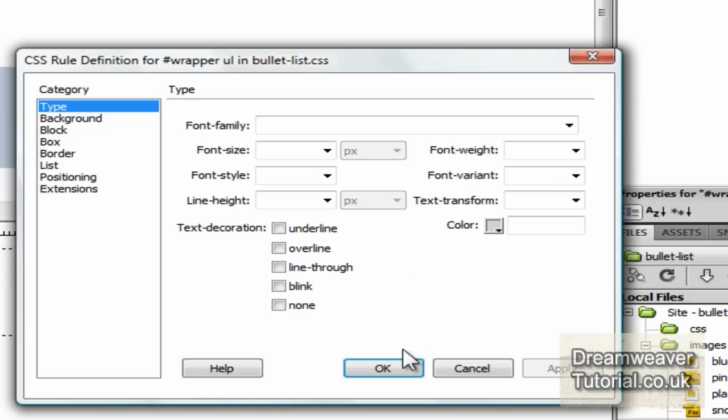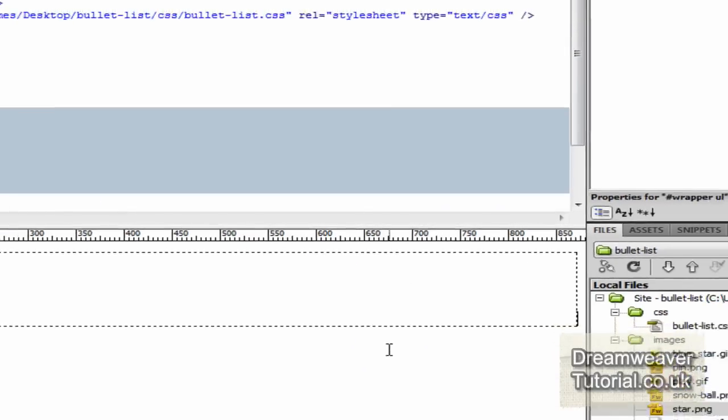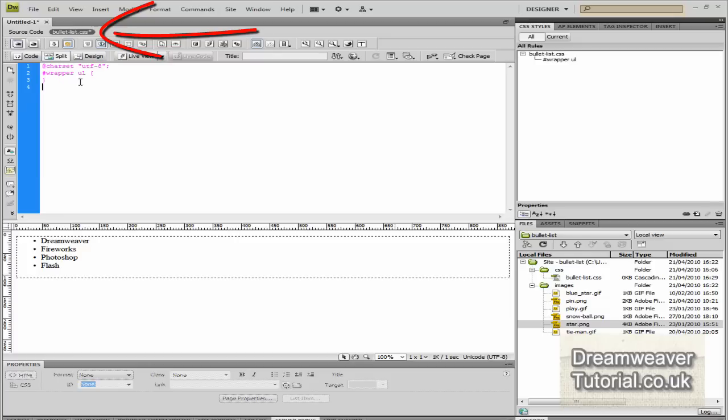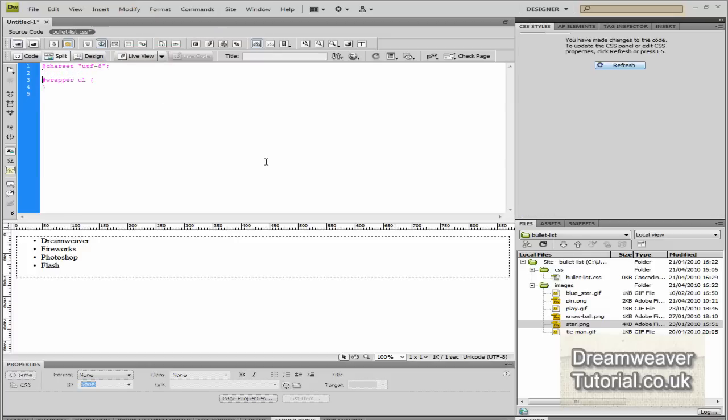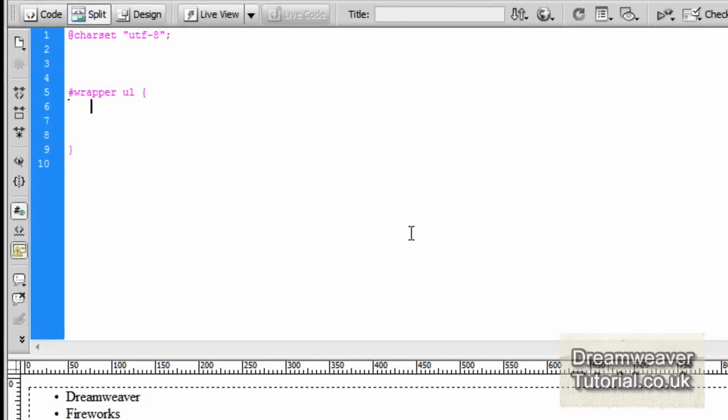We're going to save the stylesheet into the CSS folder, the blank CSS folder and I'm going to call it bullet list. Just click OK and then we're going to go by the source code to the bullet list CSS and target all of the CSS rules ourselves with hand coding.